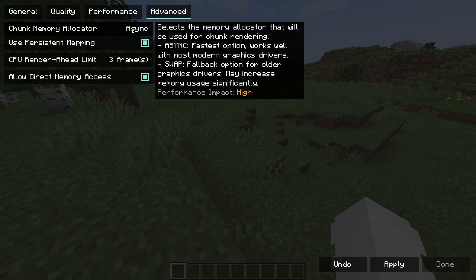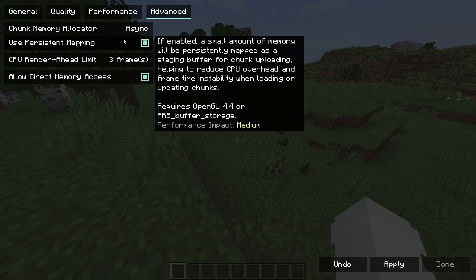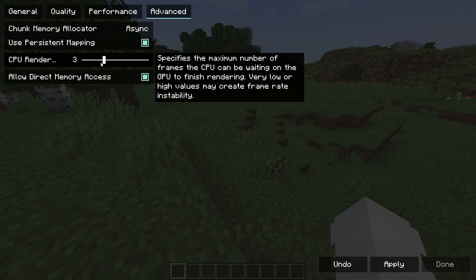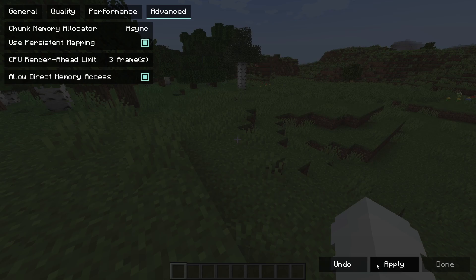Advanced. If you're using older graphics drivers, a very old computer, you want to change this to swap mode. Definitely do not do this if you're on a newer system and you've got the latest drivers. So change it to async if you have persistent mapping. I think you should just leave it on. Just leave this as it is. You want to leave this on and then you hit apply.